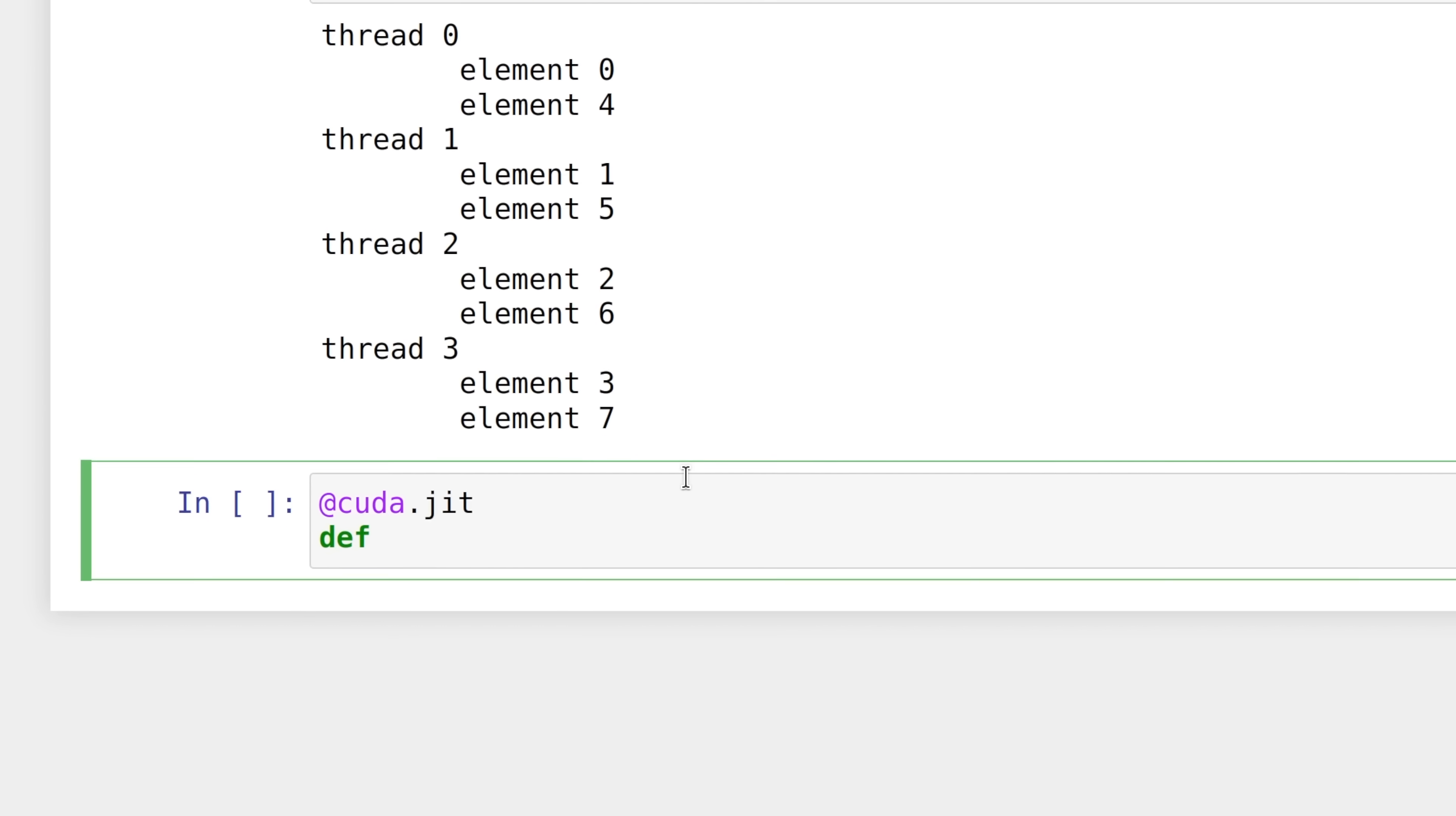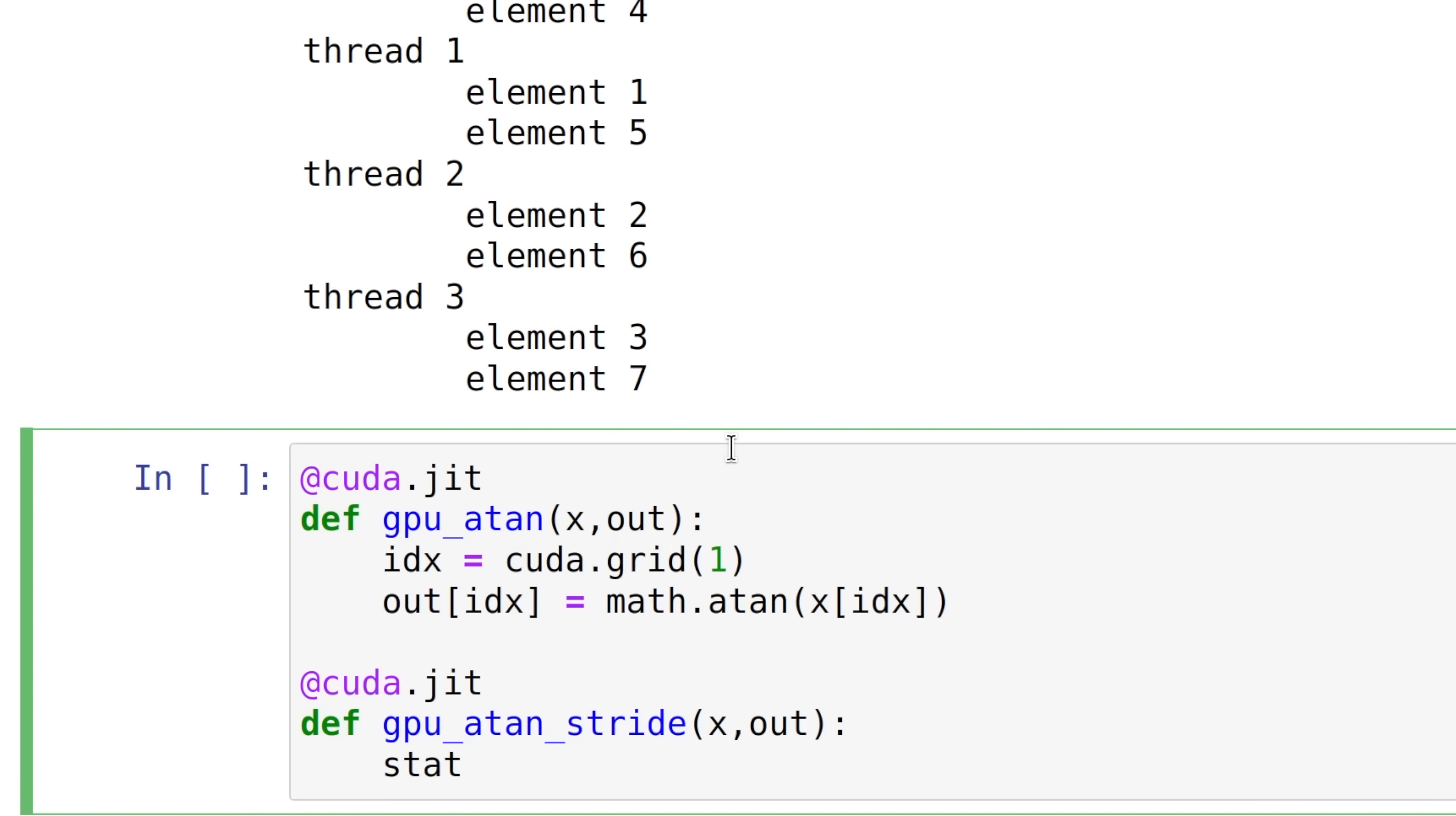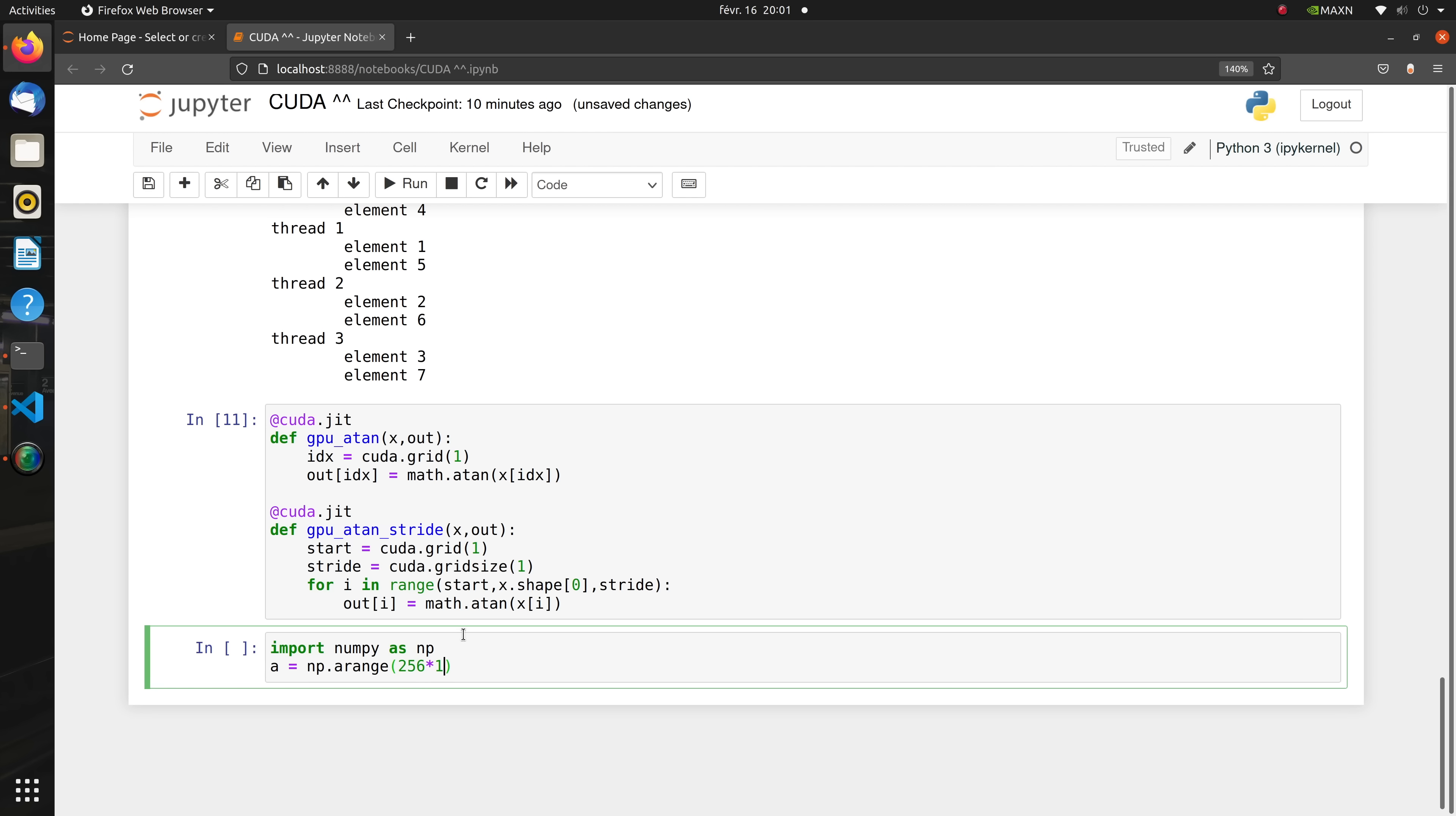Now let's do some performance analysis where we study the influence of striding and of the execution configuration parameters in the processing of a large array. So let's redefine our kernels, the simple one and the striding one. Now we create a big array, we ship it to the device, and we create the output array on the device as usual.